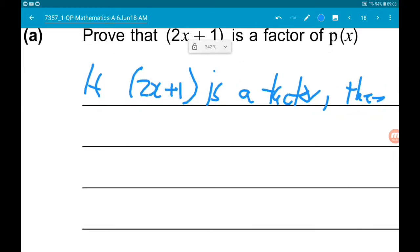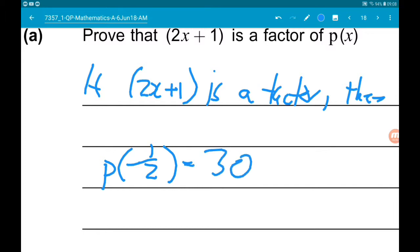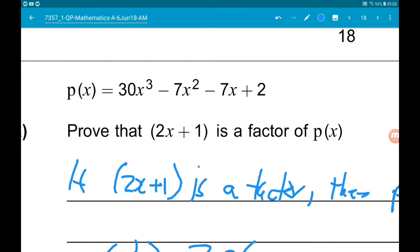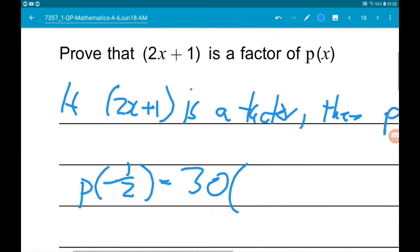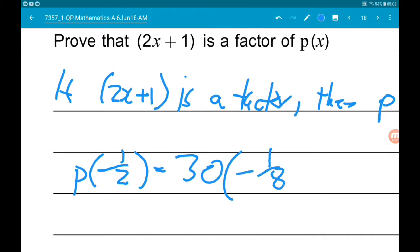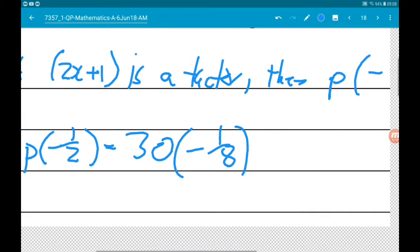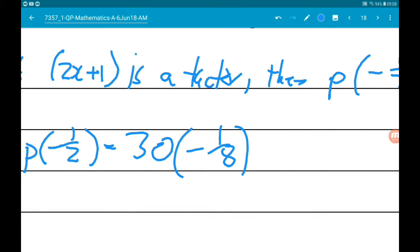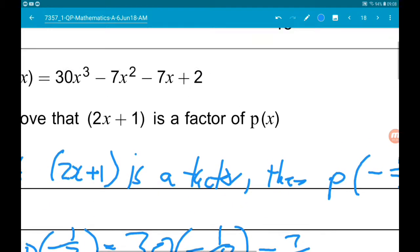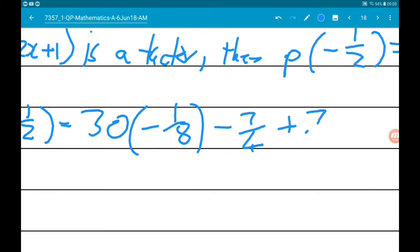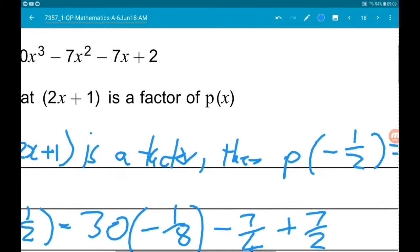Let's see what happens. So p of minus one half is 30 times minus one half cubed, which is minus one eighth. And then we've got minus 7 lots of minus one half squared. Minus one half squared is positive one quarter, so we've got minus 7 quarters. Then we've got minus 7 lots of minus one half, so that's add 7 halves. And then we've got add 2.